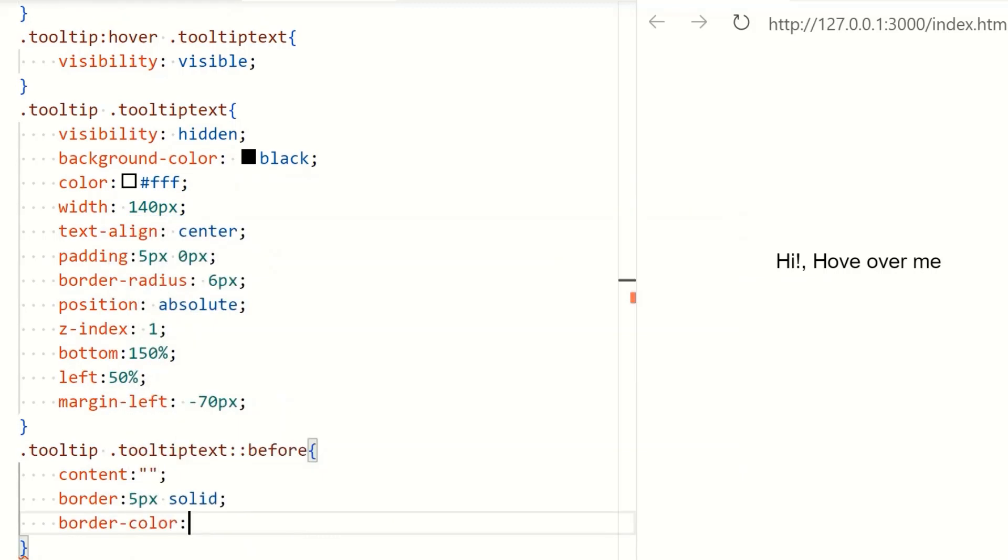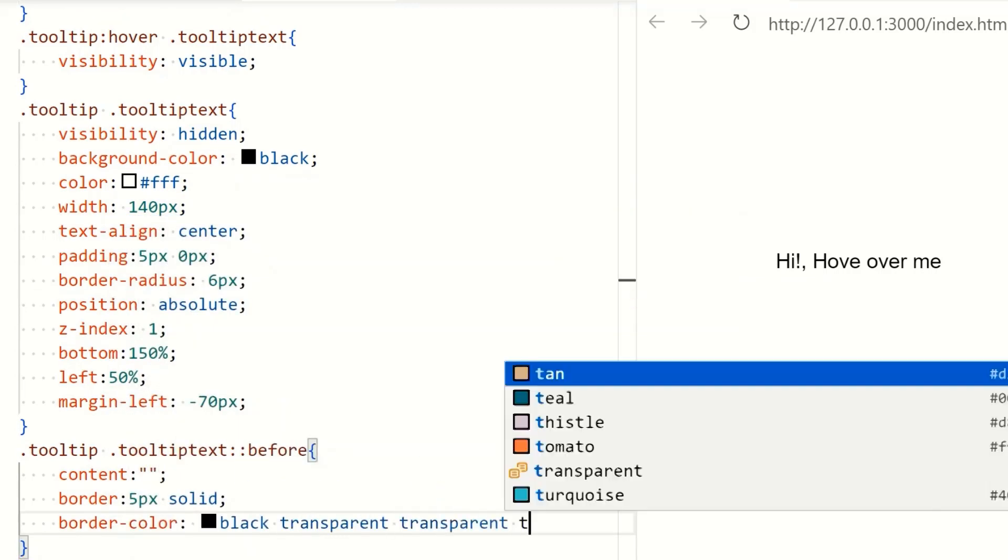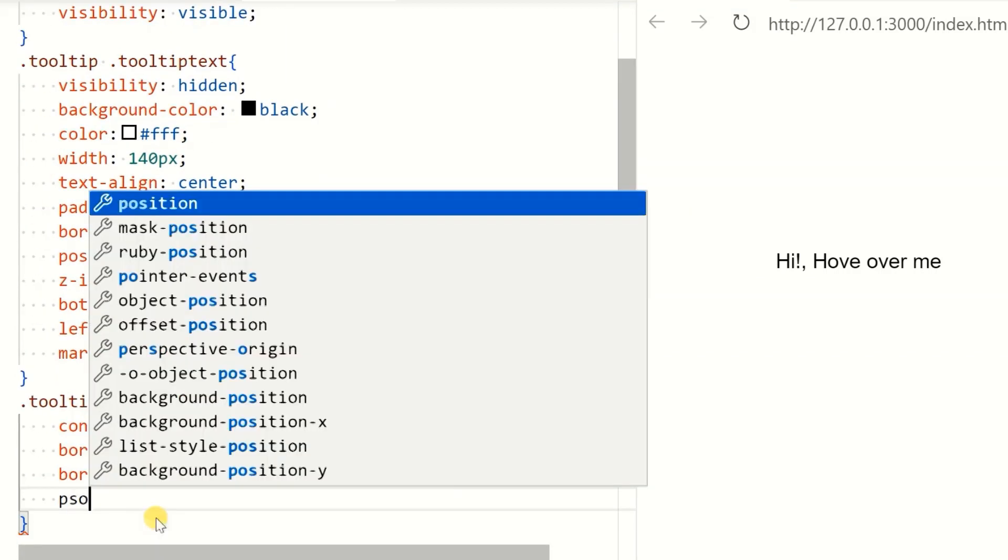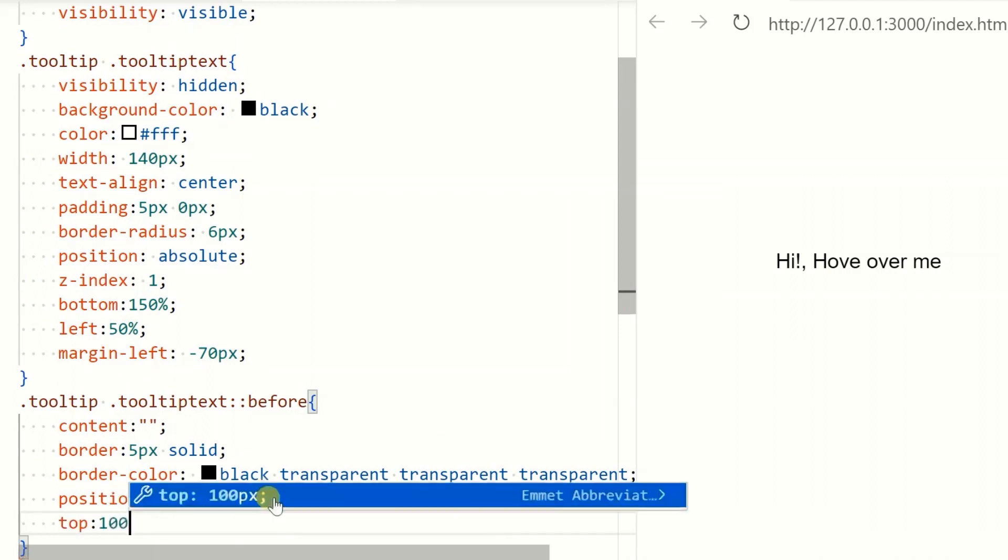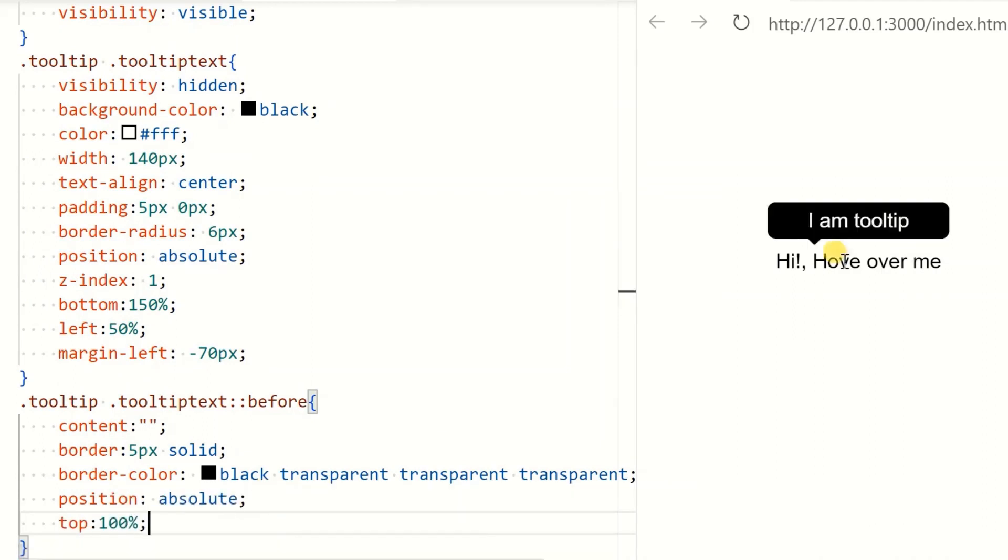The arrow itself is created using borders. Now we set the arrow position to center.